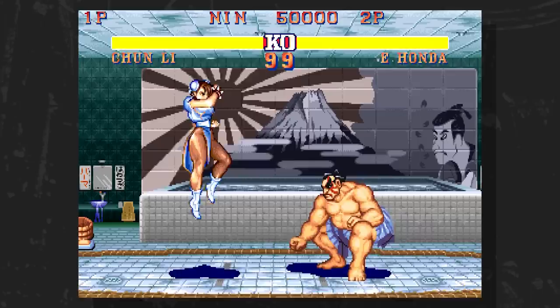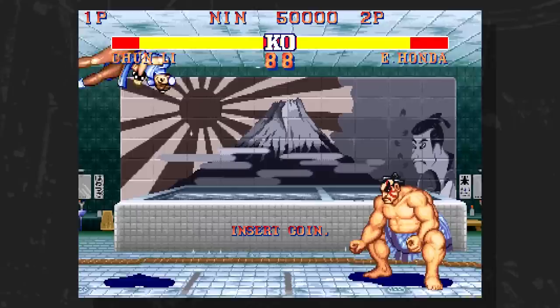The sad irony: while the background art of the arcade takes the compression of 384 pixels into account for the sun on E. Honda's stage, the console versions with 256 pixel stretch do not.